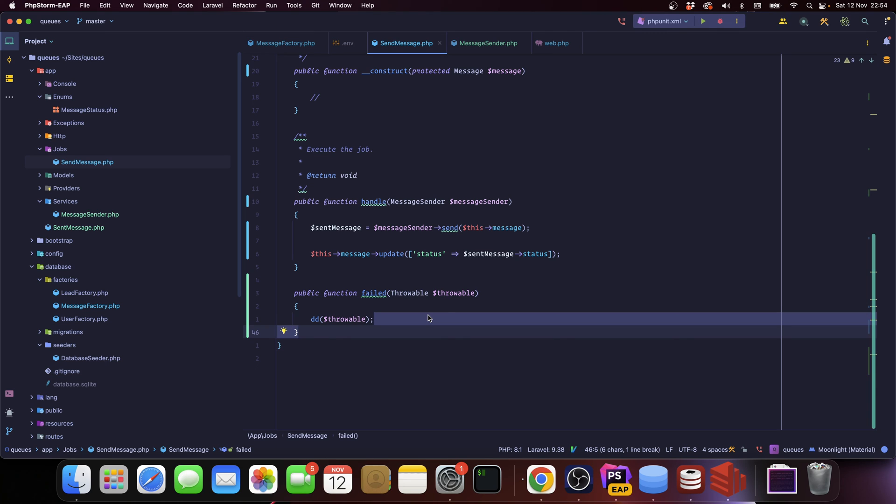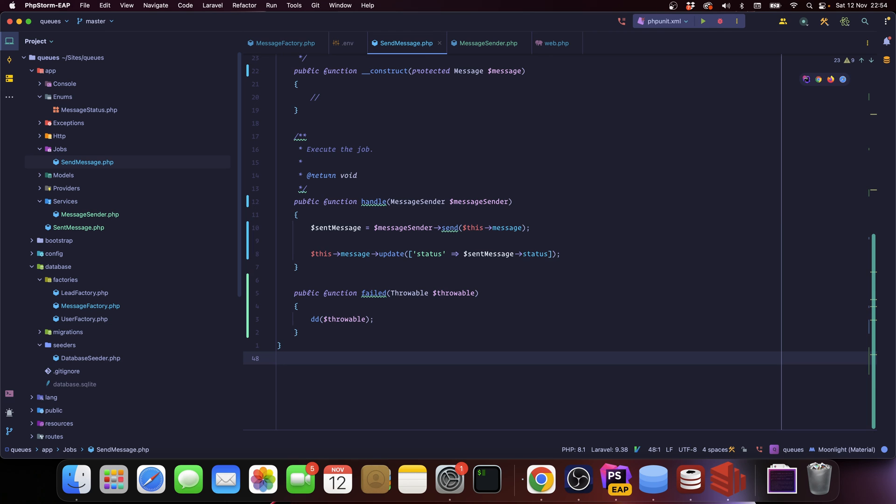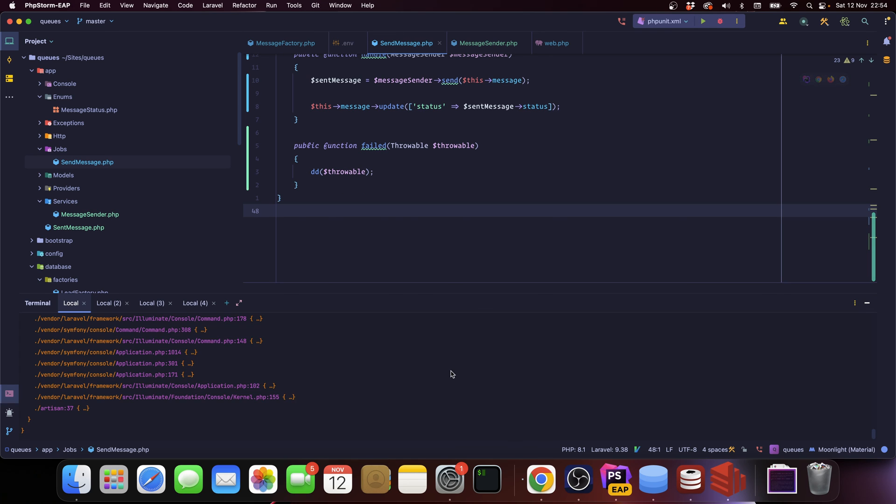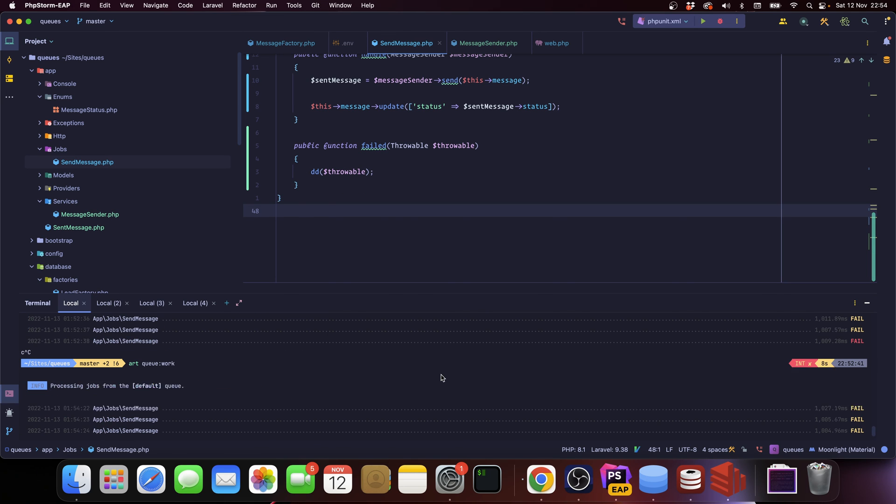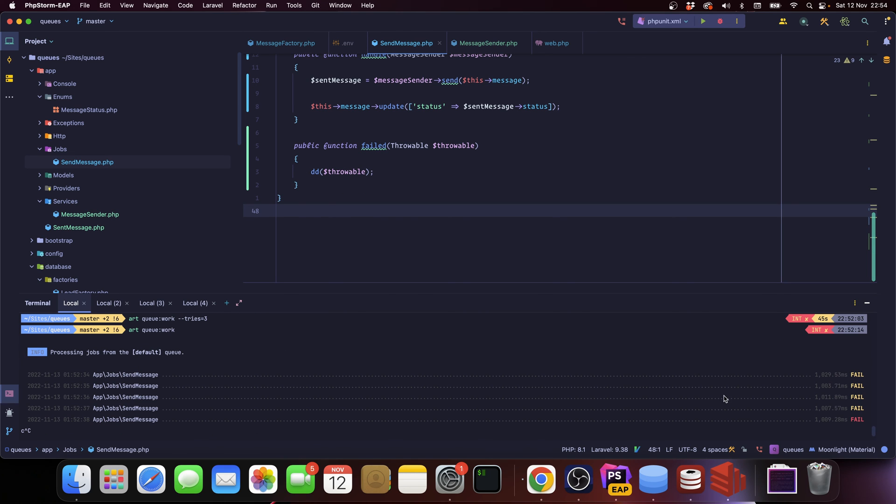So maybe you want to alert someone, maybe you want to send a message on Slack, maybe you want to do some action on your application, but you can definitely handle failed jobs. So when you see the yellow fail, it's not an actual failure. I mean it is a failure but it's going to be retried.